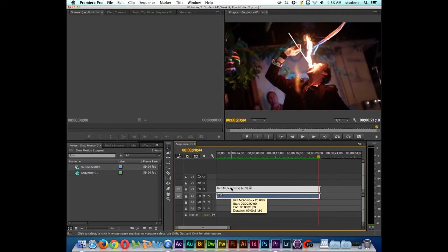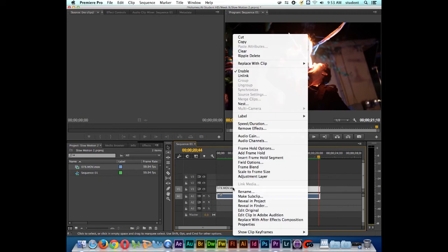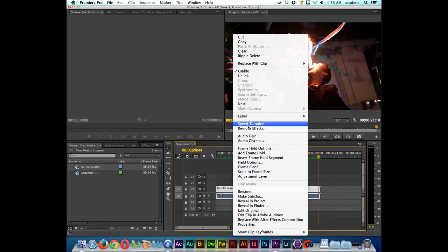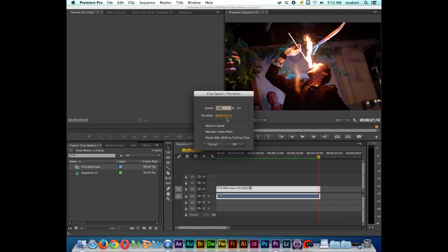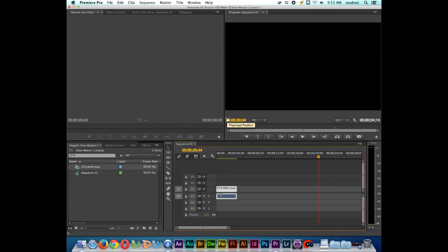Alright, so I'll right click again on the clip. And I'll go back to speed and duration. So right now there's at 20%. So if I want to go back to normal speed, I would type in 100. Notice that it brings us back to the original duration of the clip.